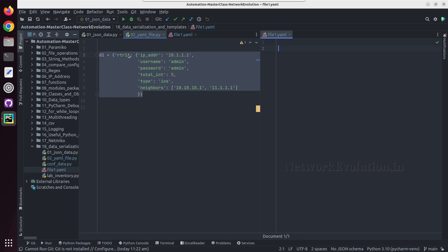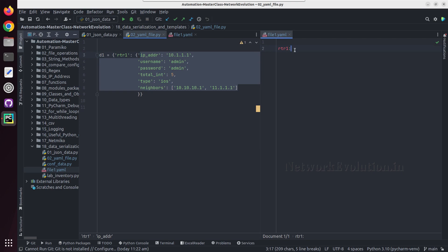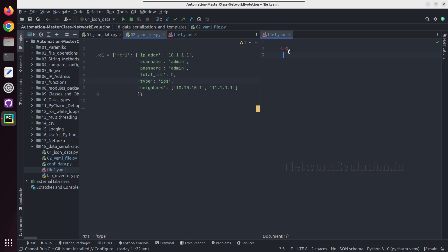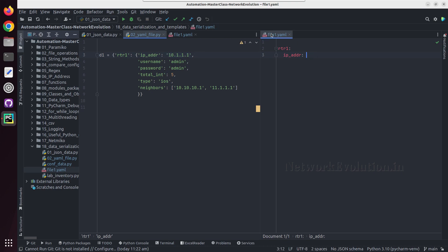First key is RTR1. To represent key value you can keep the key here and a colon. Here we have multiple elements so I can press enter, then we can start adding each data. First data is IP address and its value is 10.1, so I need to give a colon here, space, and I don't have to explicitly give it as a string, so by default YAML will consider this as a string.